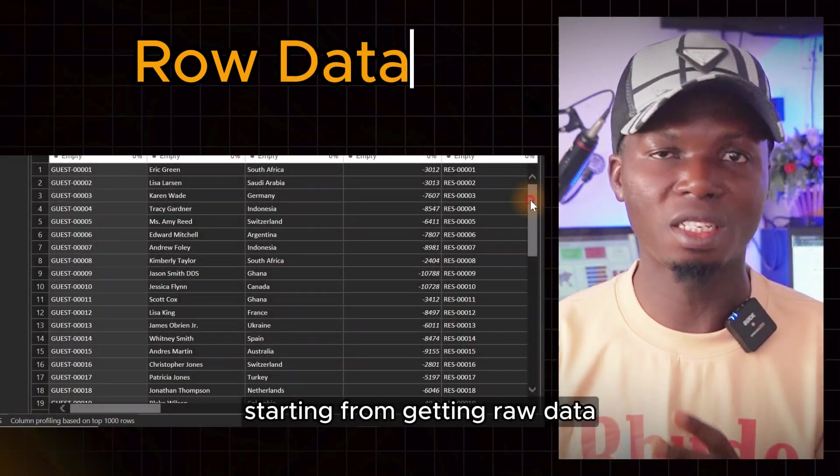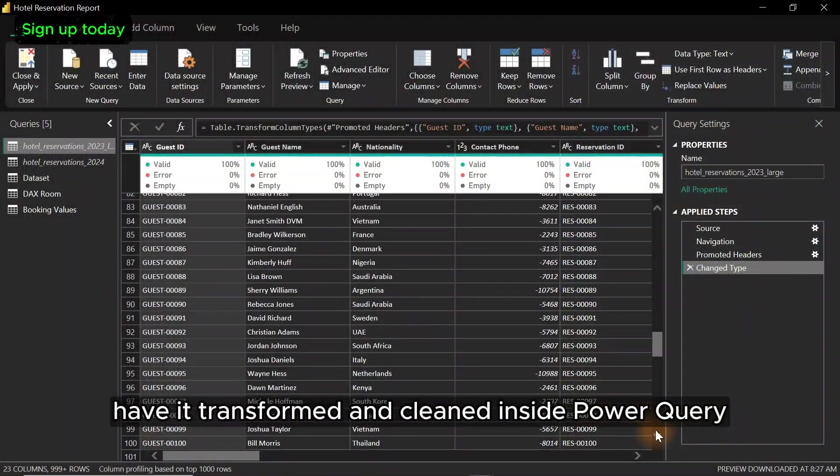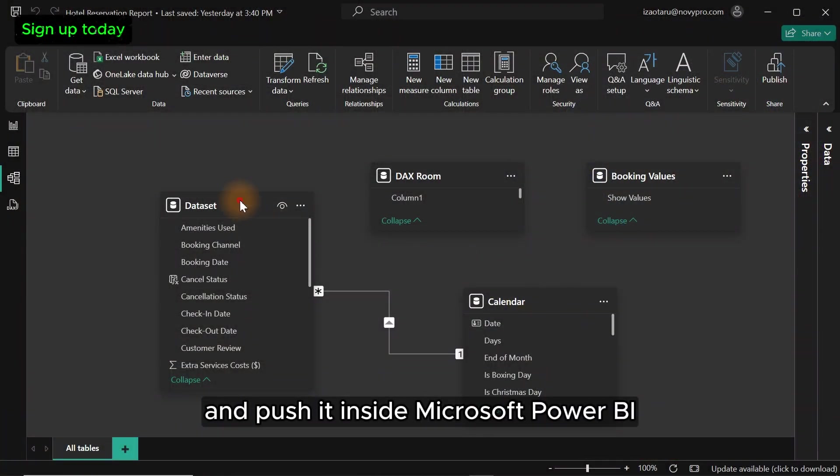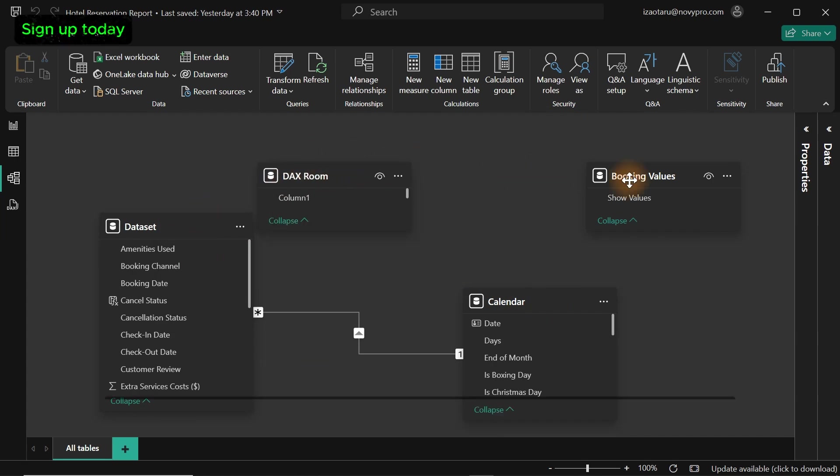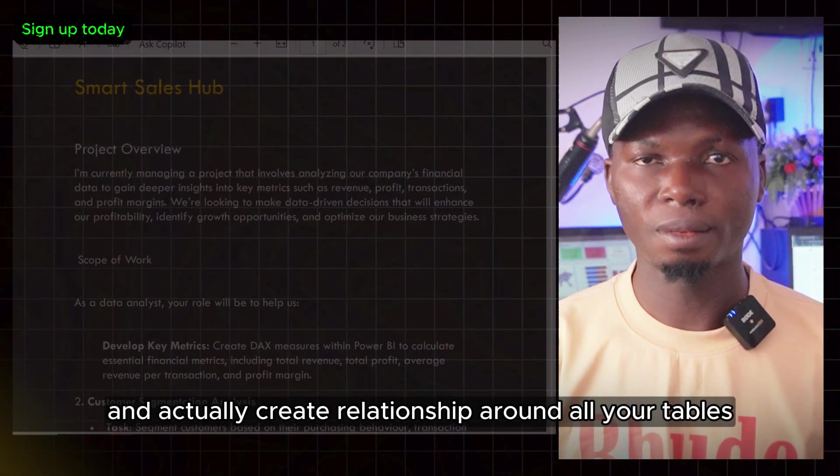Starting from getting raw data, transforming and cleaning it inside Power Query, and pushing it inside Microsoft Power BI to create relationships around all your tables.